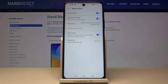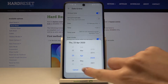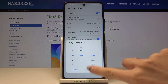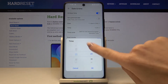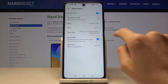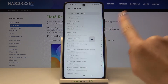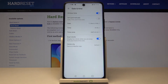Here you can use either automatic date and time, or you can turn it off and manually pick the date, time, and also the time zone you are currently in.